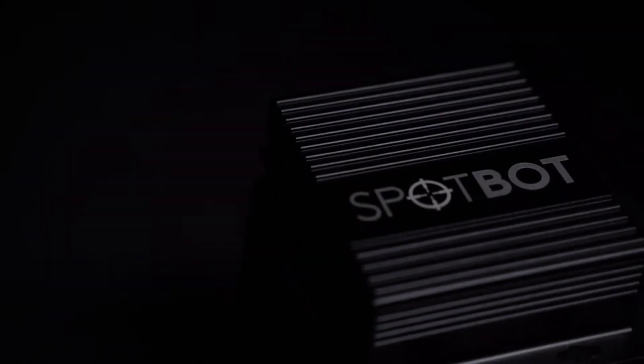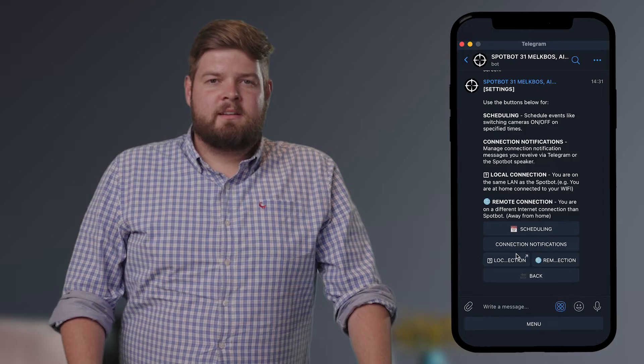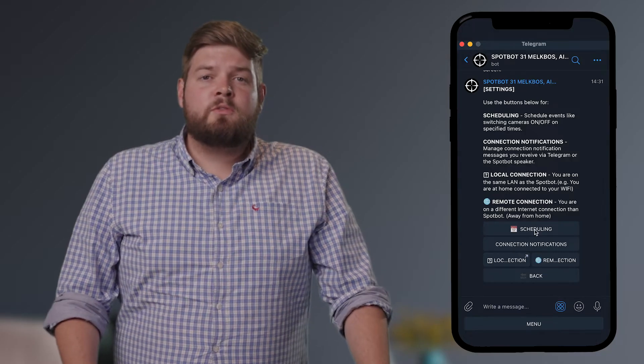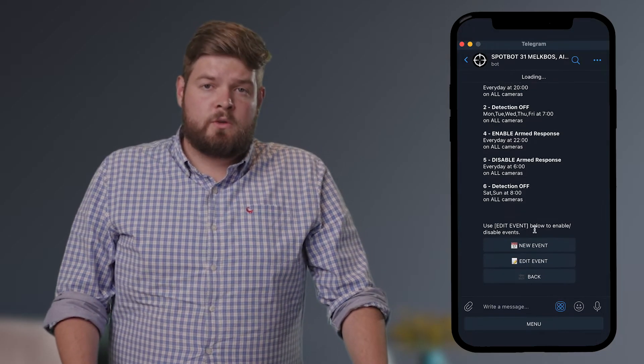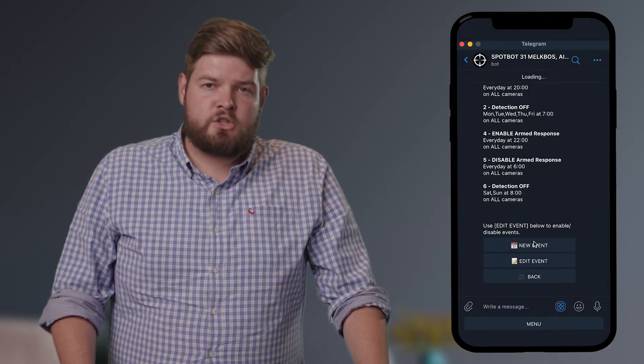SpotBot, the revolutionary human detection system. Now with scheduling. This has been a highly anticipated feature and a lot of people have inquired about it. This video offers you a walkthrough of the scheduling functionality of your SpotBot device.